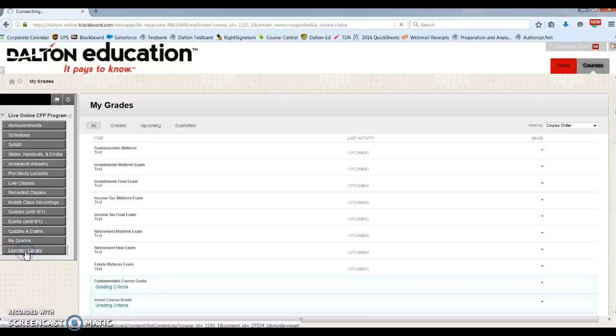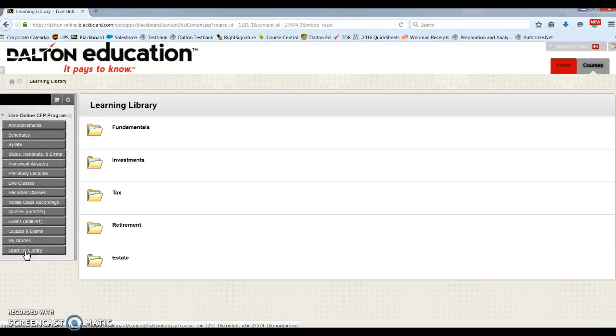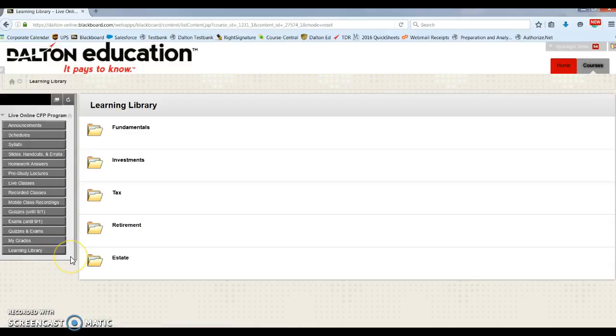And then lastly, we have the learning library. This is supplemental information for courses broken out by chapter. This is the material from our self-paced online program.